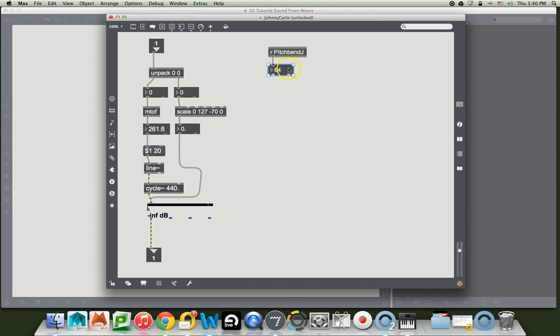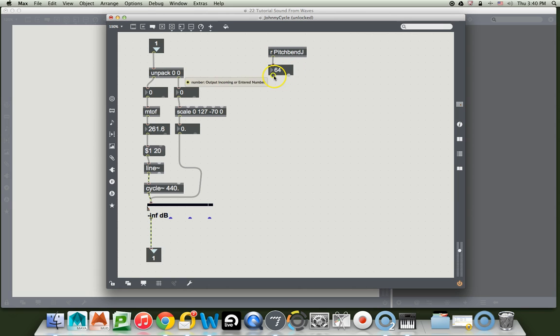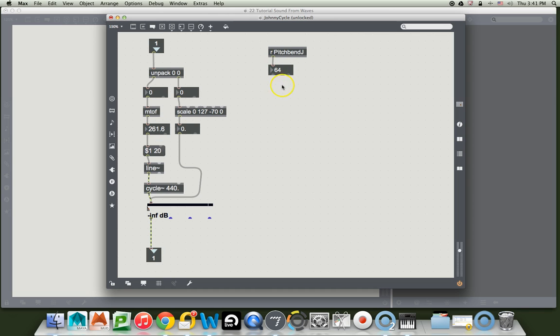And it will show you that there is a send for pitch bend J and there's a receive for pitch bend J and where it is. So I'm going to click on it and it's going to go right to it. So there it is. And look at that, it already received the 64. Fantastic.